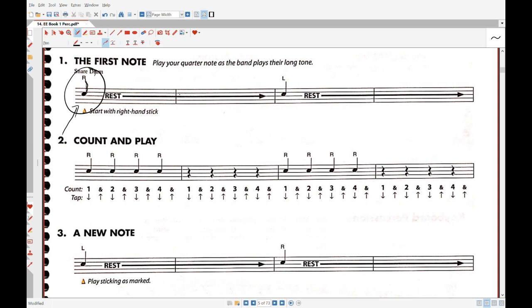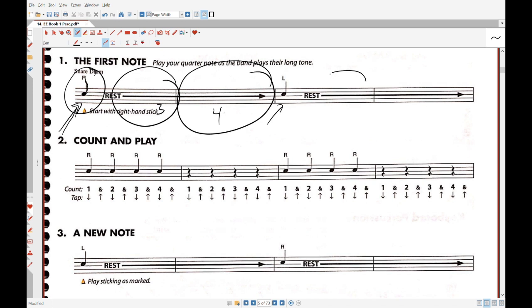The stem comes up from the top. So there's a quarter note here and there's a quarter note here. The rest here is for three beats, and then the rest here continues on for four beats. There's a rest here for three beats and one here for four.